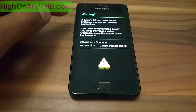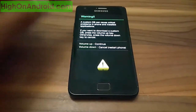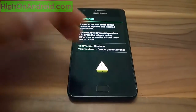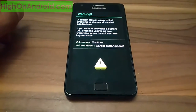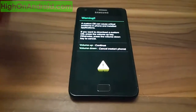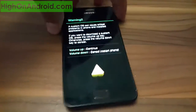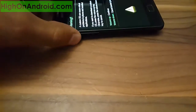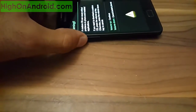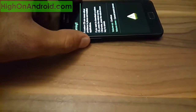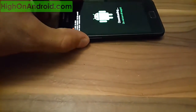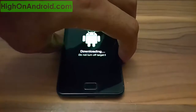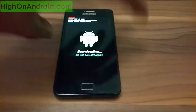Press volume up to enter download mode, or press volume down to reboot your device. So I need to press the volume up button, which is this one.